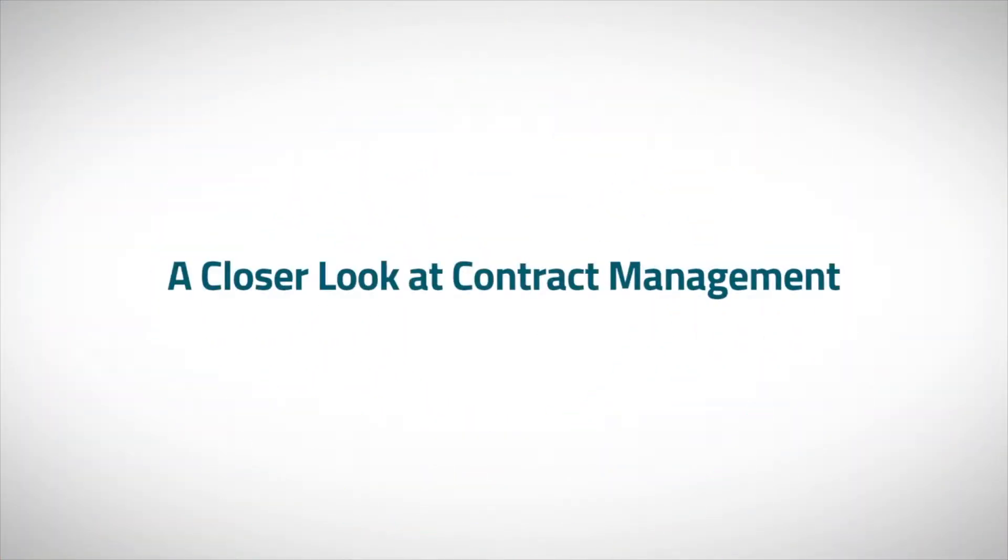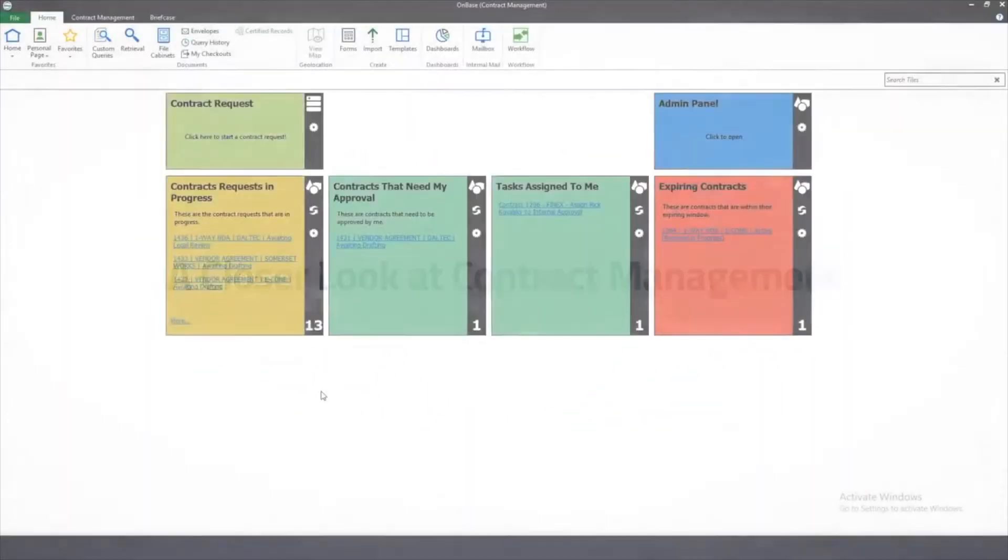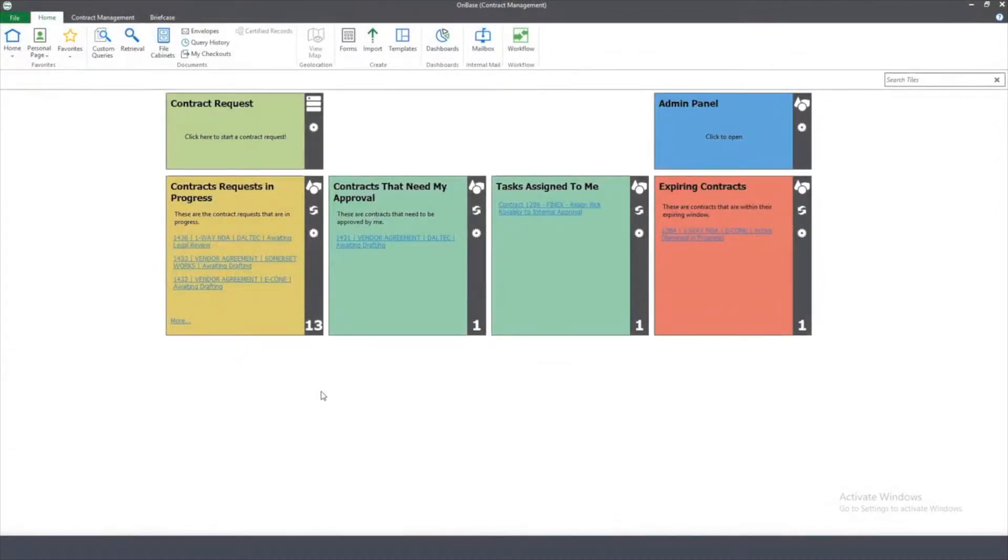With OnBase, you can initiate a contract request with an outside party like a vendor. In this example, we're in the role of a contract administrator that needs to start a vendor agreement.